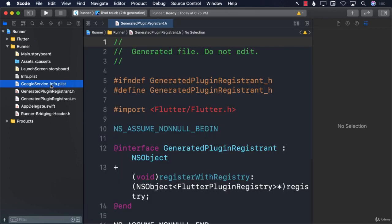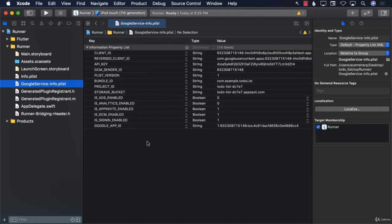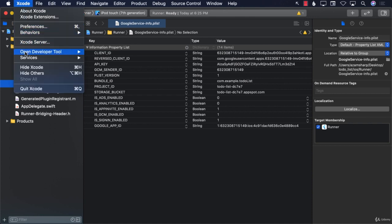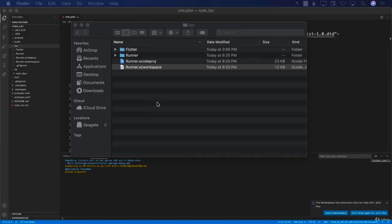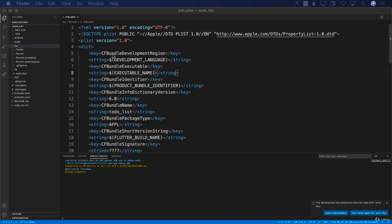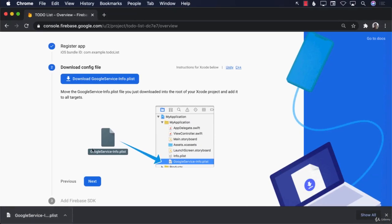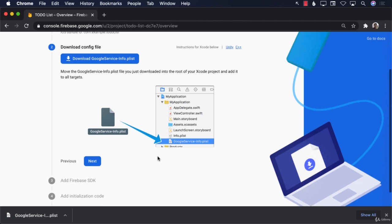The reason it was named with a '7' is that I already had other files with the same name. Make sure you copy the correct one, and it should be called 'GoogleService-Info.plist'. After doing that, we can simply close Xcode — we don't really need it at this point. This part is actually completed.